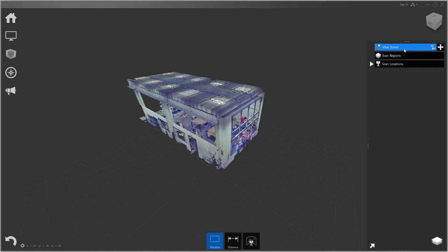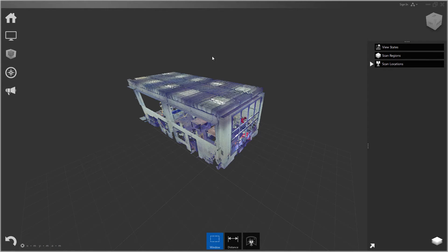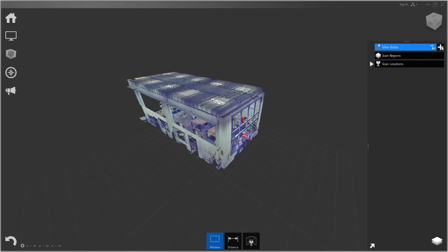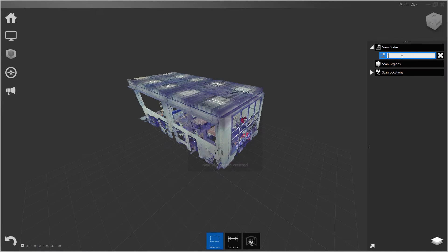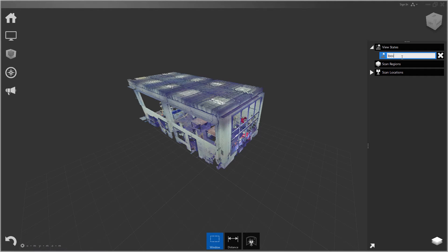Under view states you can save a view state and the view state will actually save the current limit box. So let me click plus and we'll call this LBox01.